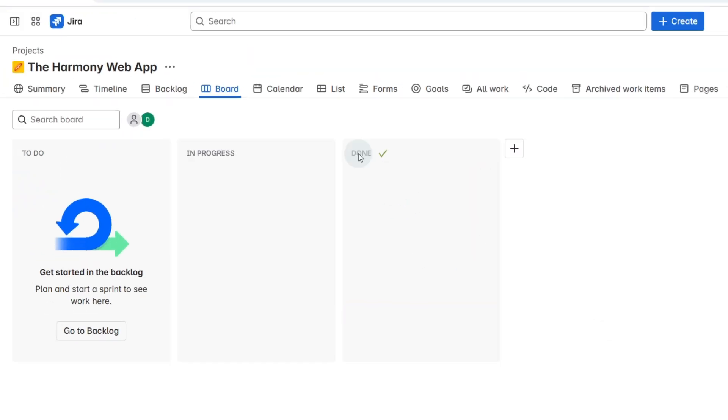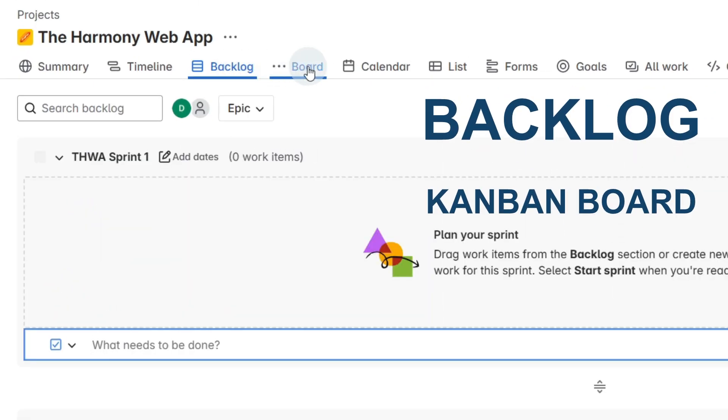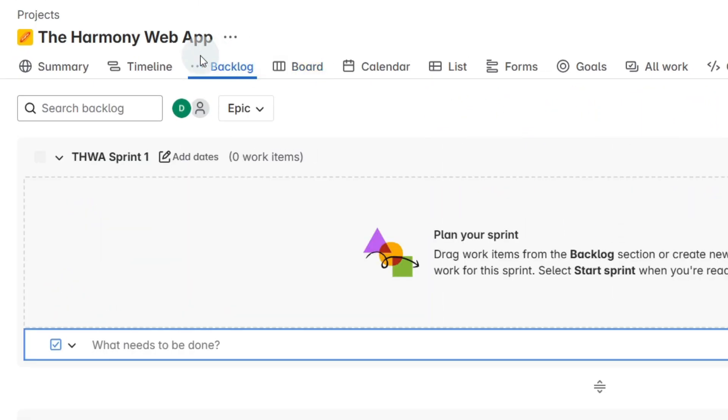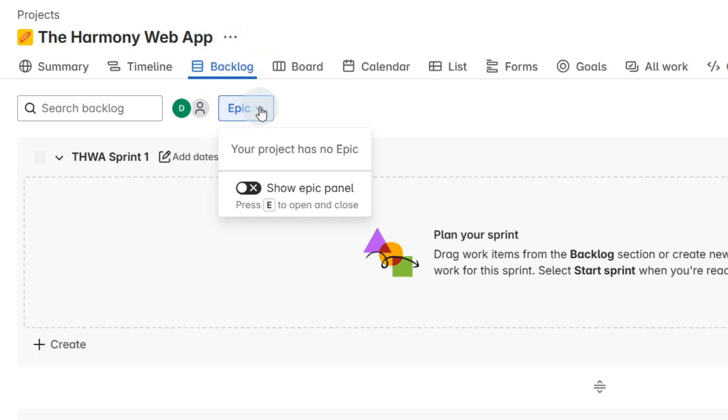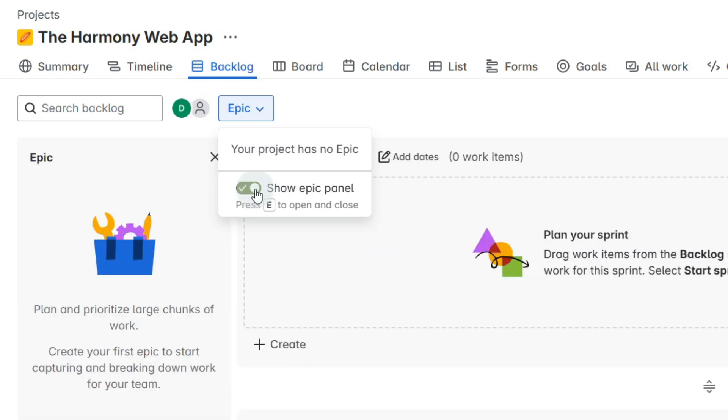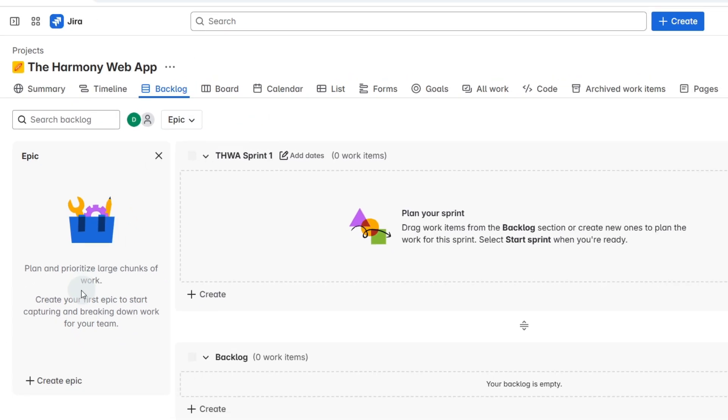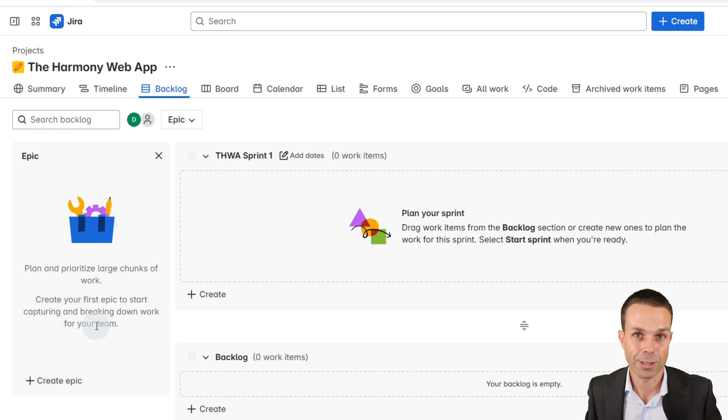The two main spaces we're going to be using are our backlog and our board initially. I'm going to go to the backlog first and let's select our epics. We'll show the epic panel here and you can press E and that also does that. If I click away now we've got the epic panel and what I want to do is just put in the high level features that we're going to be delivering.